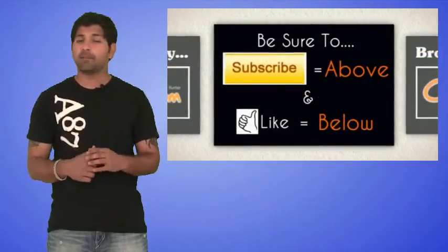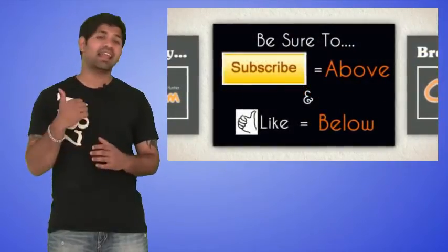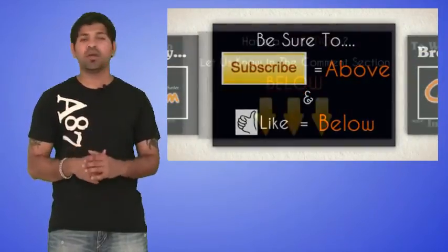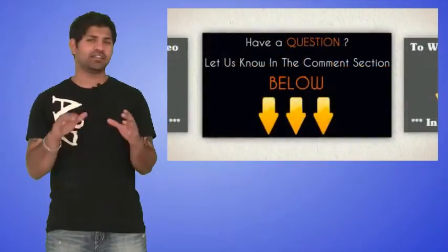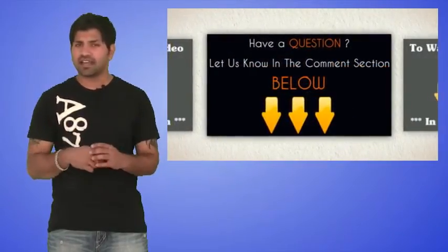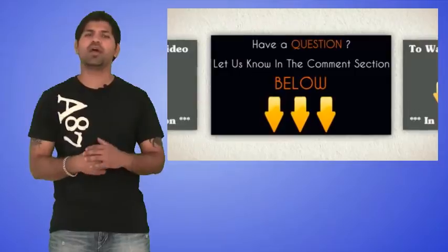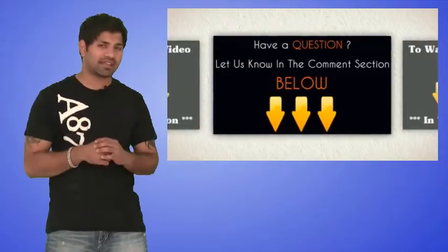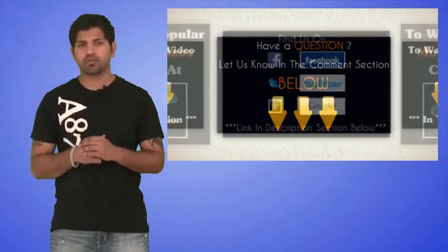If you like what we do, be sure to subscribe to our channel and like this video. If you have any other questions about anything we talked about or anything else on our site, let us know in the comments section below and we'll be sure to get back to you within 24 hours.